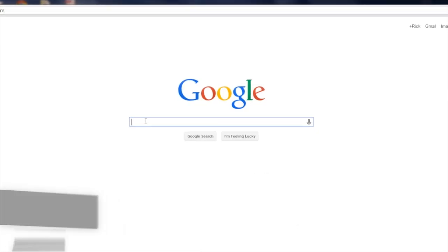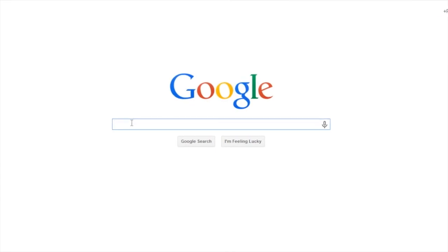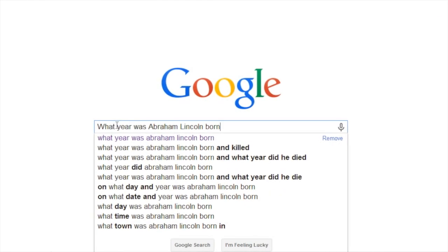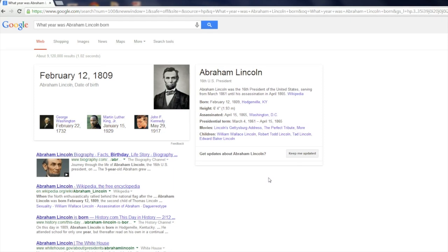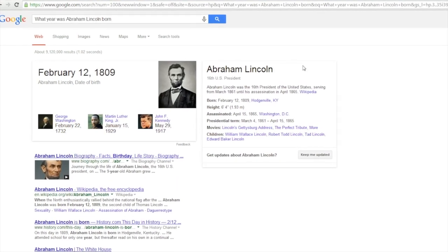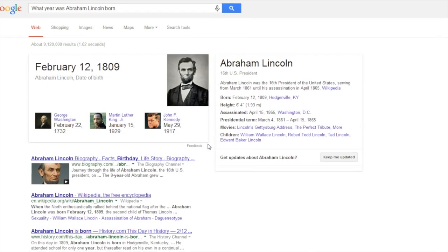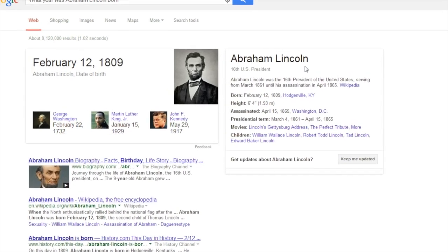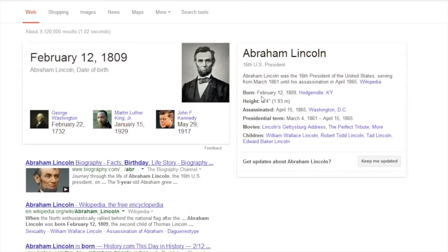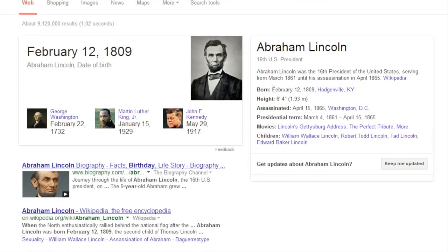After arriving at Google, one of the questions that students may want to answer is: what year was Abraham Lincoln born? We see that the search results return what's called the knowledge graph, which contains lots of interesting facts about Abraham Lincoln, including an answer to our question, which is his date of birth: February 12, 1809.